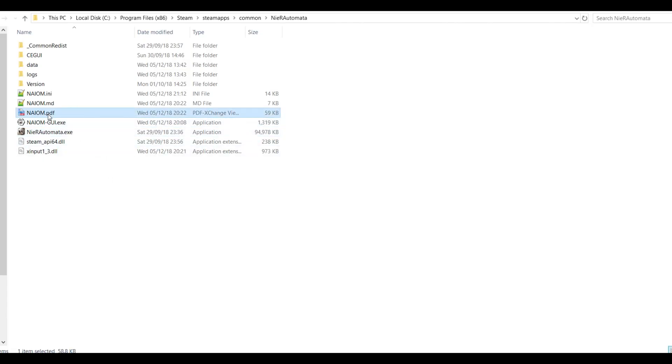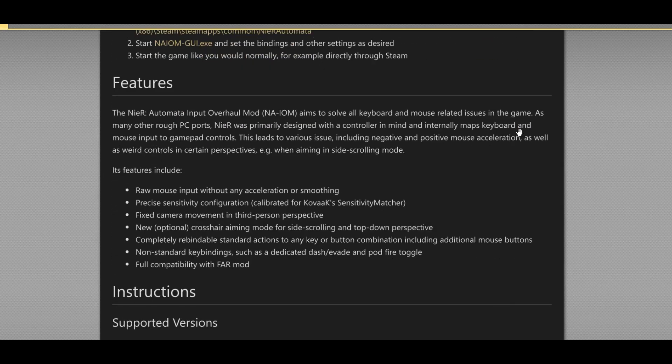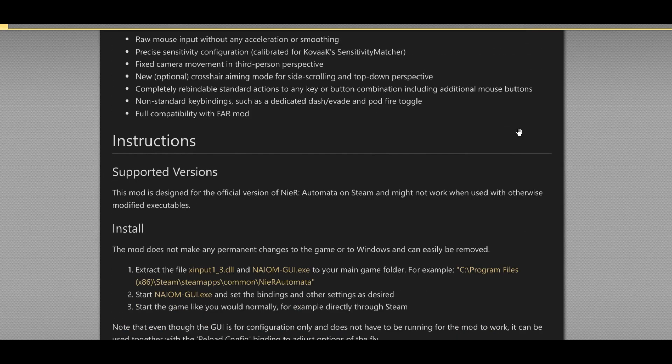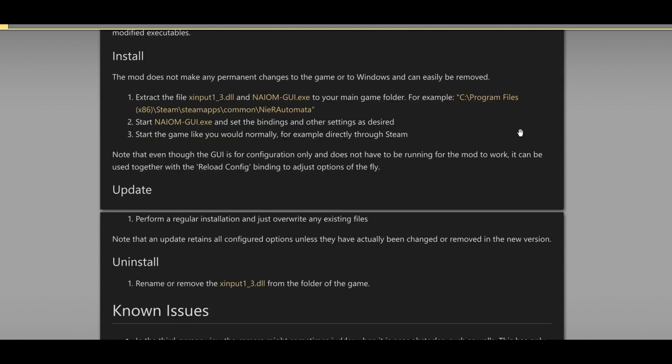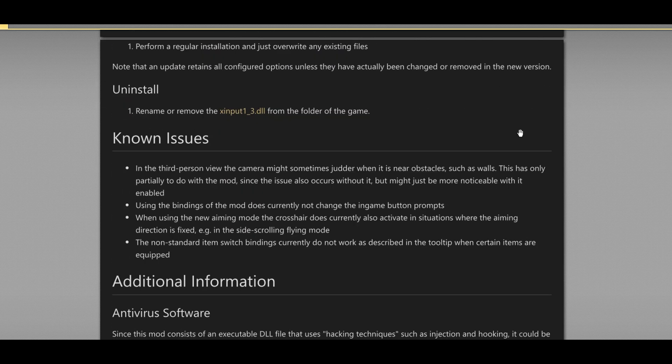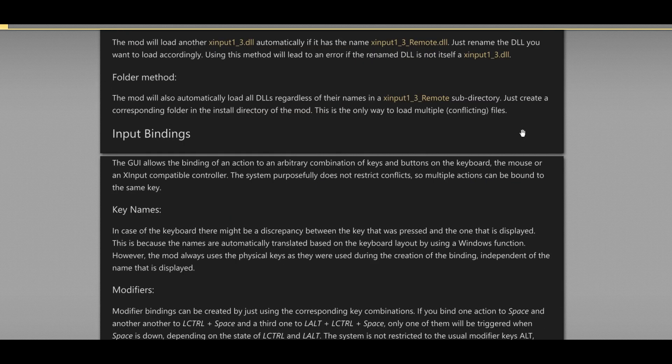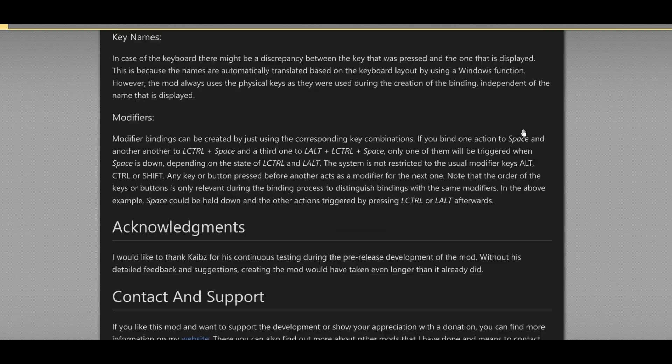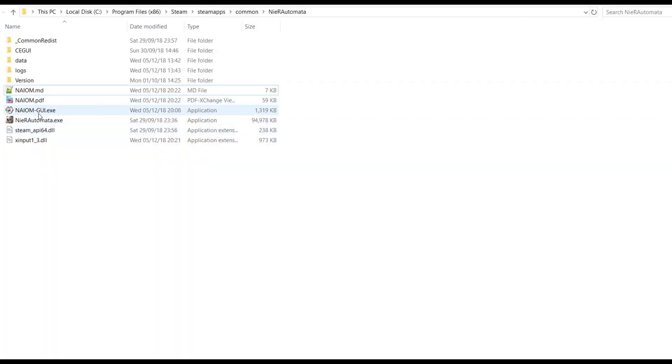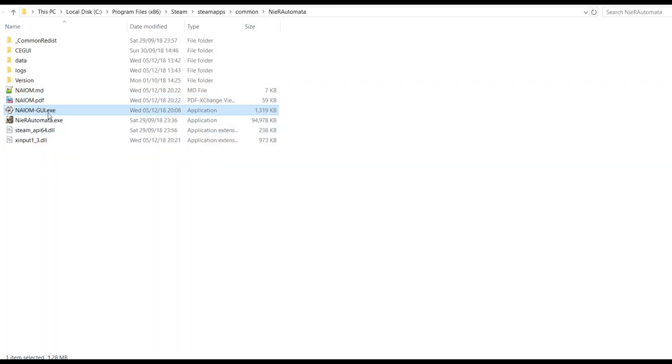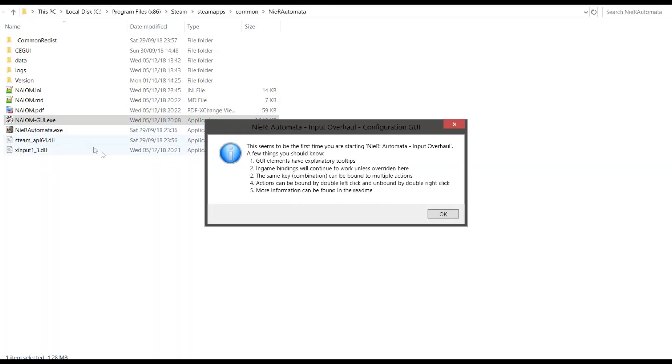By the way, there is a readme file for the mod right here, which will explain to you everything you need to know about the installation process, the features, and more. Now double-click this file, and it will launch the configuration for the mod. The first time you launch it, you will be prompted by a small window. Just click OK when you read it.